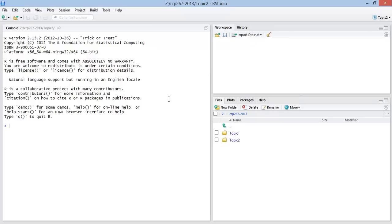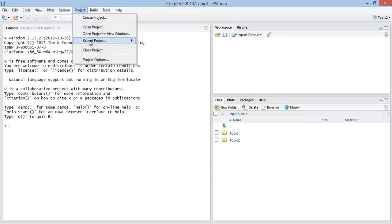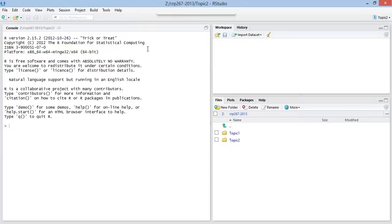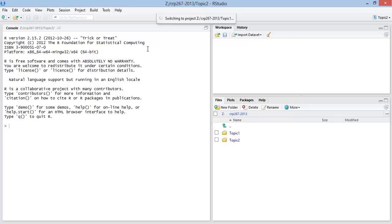I can jump back and forth between the projects by coming up here to the recent project folder. I can click on topic 1. And it will switch me from topic 2 project to the topic 1 project.